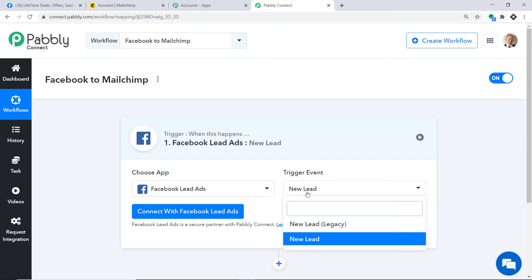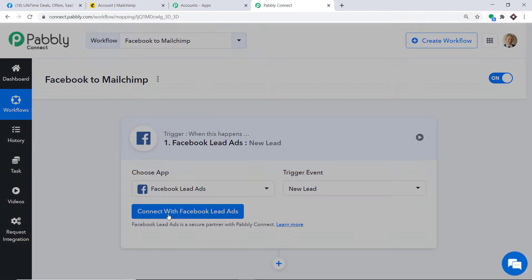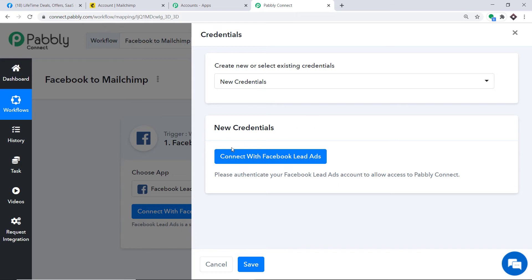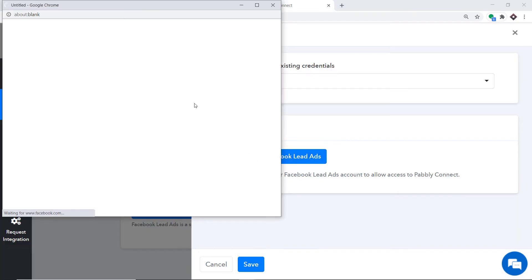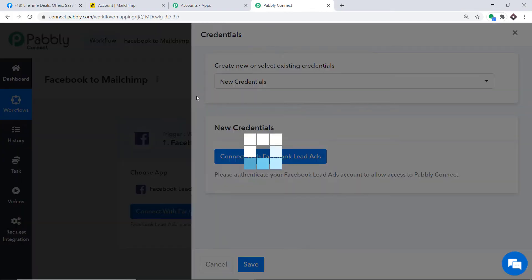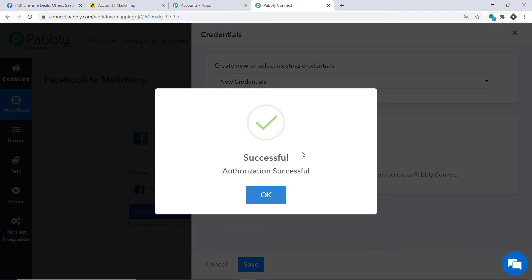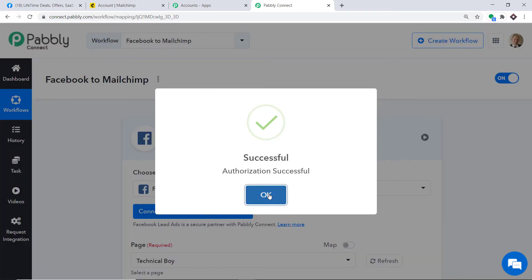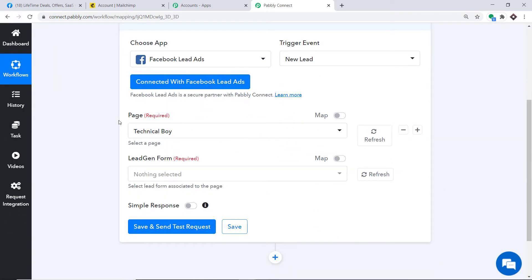If you want more triggers, you can make a request to our team at admin@pabbly.com for a specific trigger. At present, I just want to send data when a new lead is made in Facebook. Click on Connect with Facebook, and in the new credentials click Connect with Facebook again. The authorization is successful — press OK.